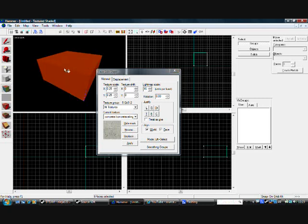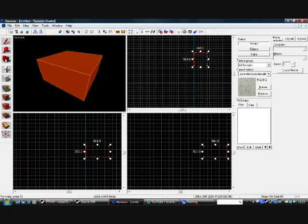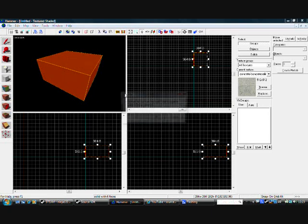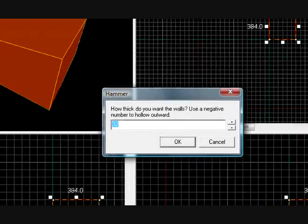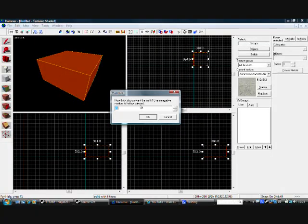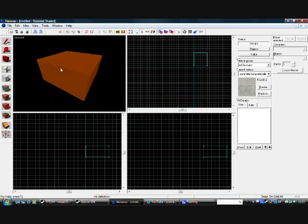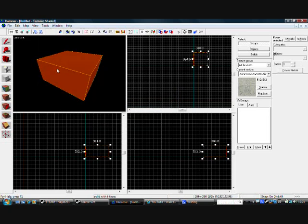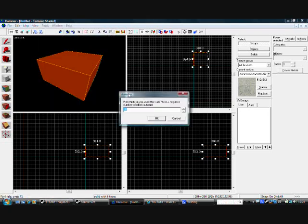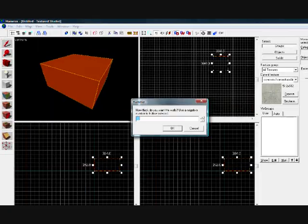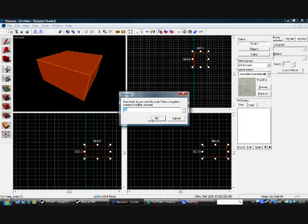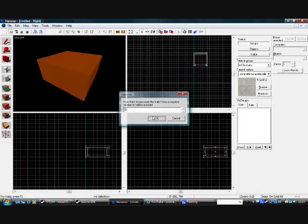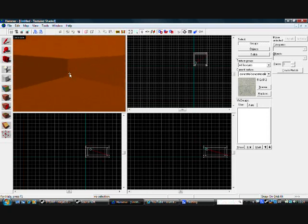But first I want to show you a neat little trick to make a really fast simple room. What you do, you either press Control H and you will bring it up with this, or you go up to tools, make hollow. And now if you go on your camera tool and press W to go forwards and S to go back, you will see that it is now hollow.